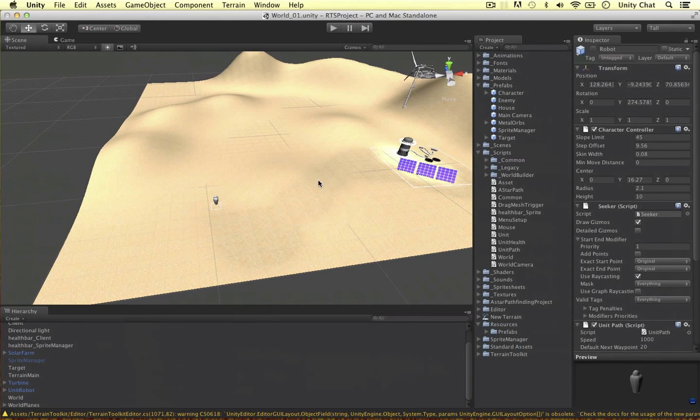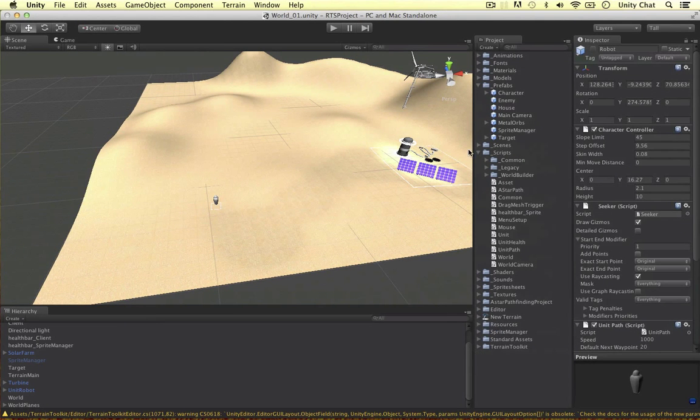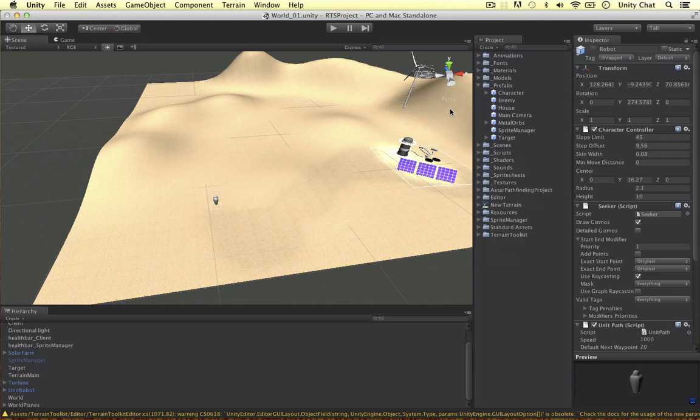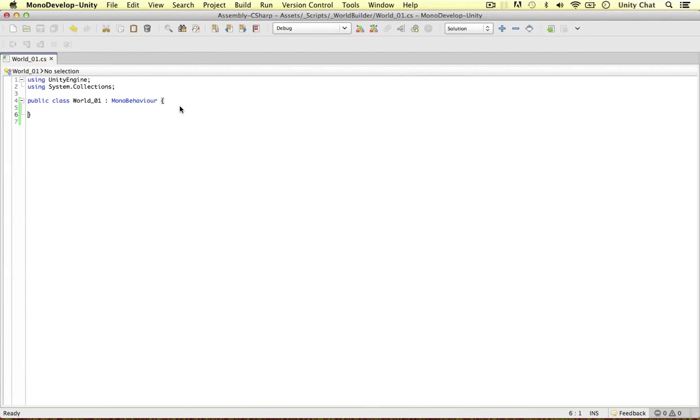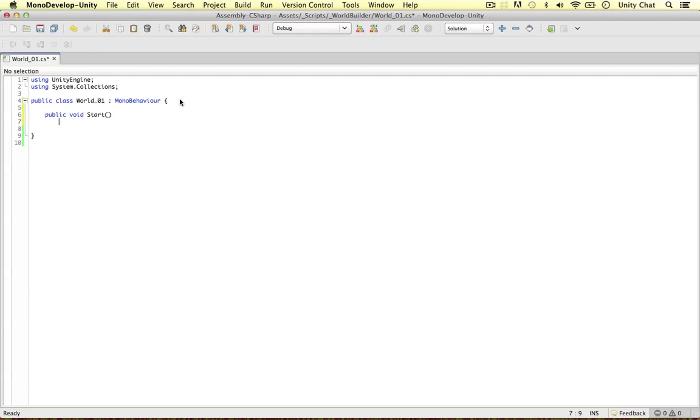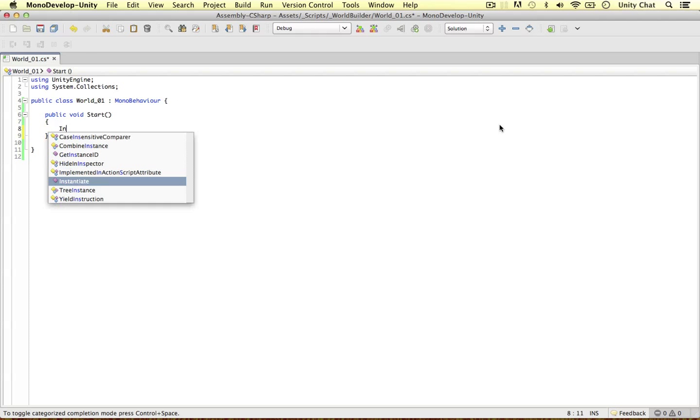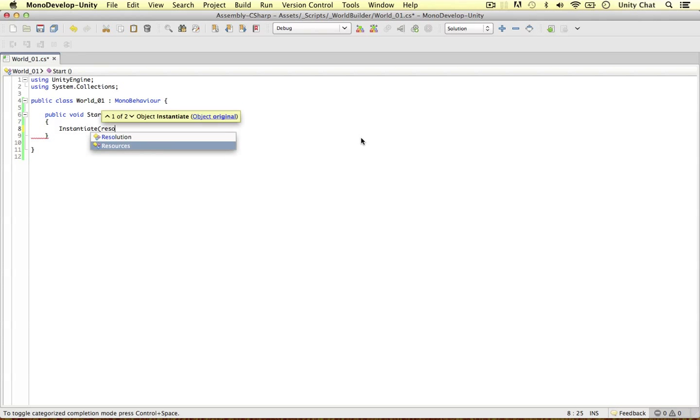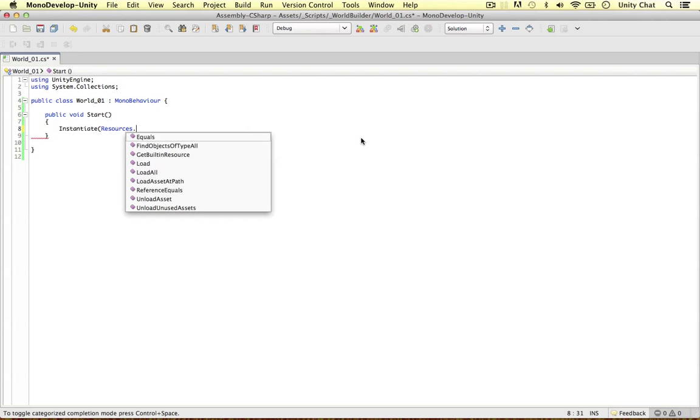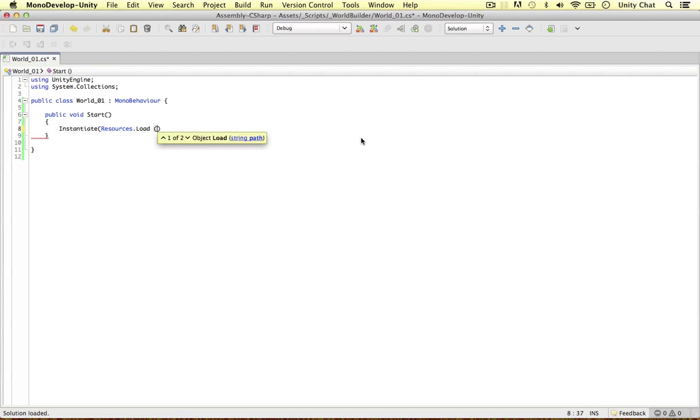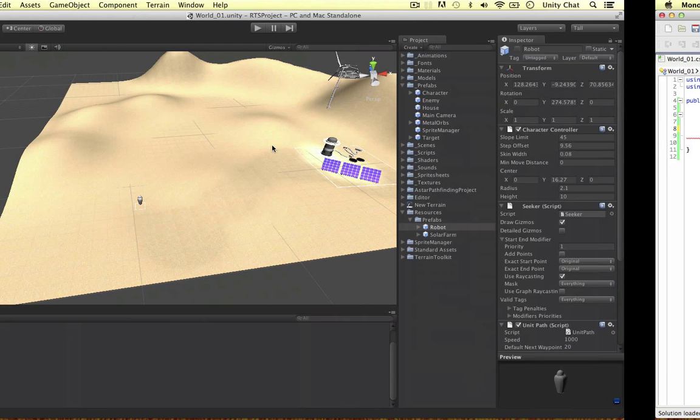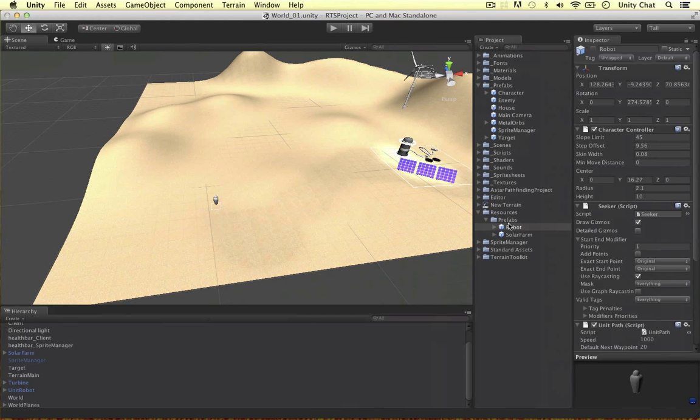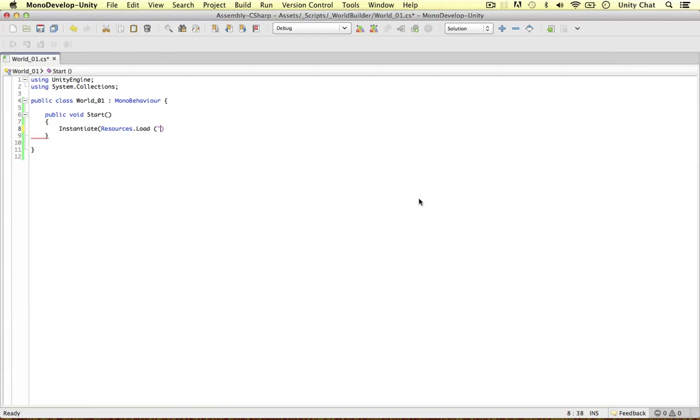I'm going to give you an example in this video. Within my world01, within the public void start method, I'm going to instantiate my robot. So, instantiate, resources load. We need to give the file path. It's in my resources folder, in my prefabs folder, and it's called robot. Just giving it the path name.